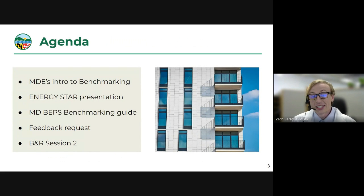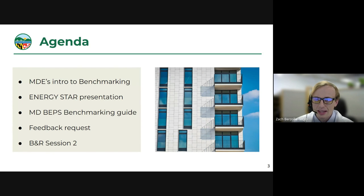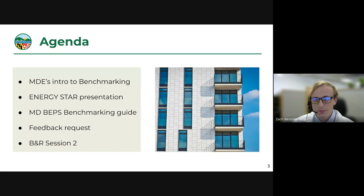Into the agenda for today: first, I'll give a little bit of introduction to benchmarking, then I'm going to hand it over to the Energy Star Team — Brendan — to talk about his section and about the tool in general. Then we'll go into more on Maryland's BEPS benchmarking guide and our feedback request, and then save the dates for future sessions.